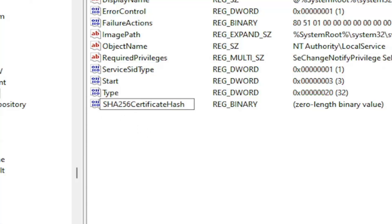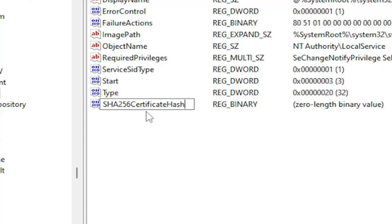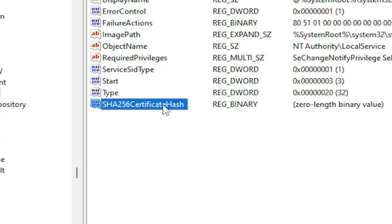So again, SHA. Those three letters should be capitalized, followed by a 256. Then it should say Certificate Hash. The first letter of each one of these words should be capitalized. The C in Certificate and the H in Hash. And hit Enter.